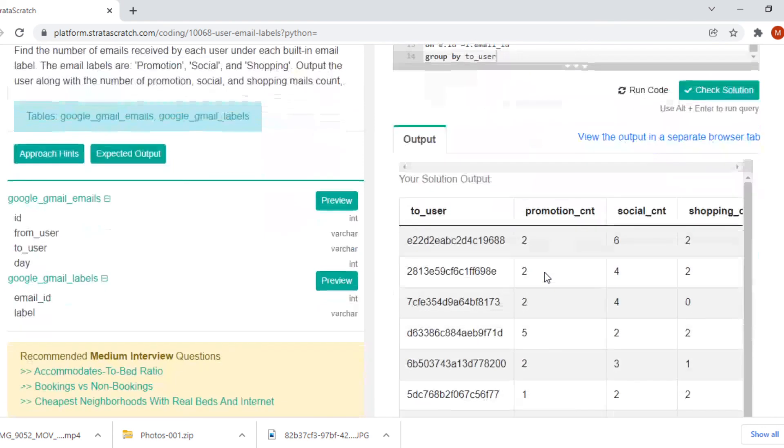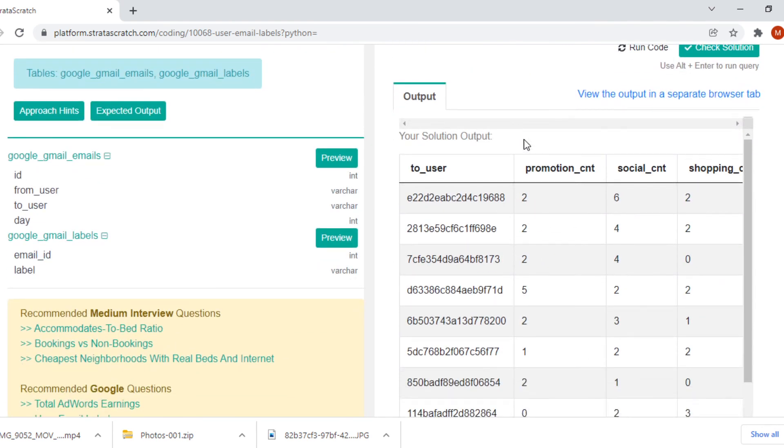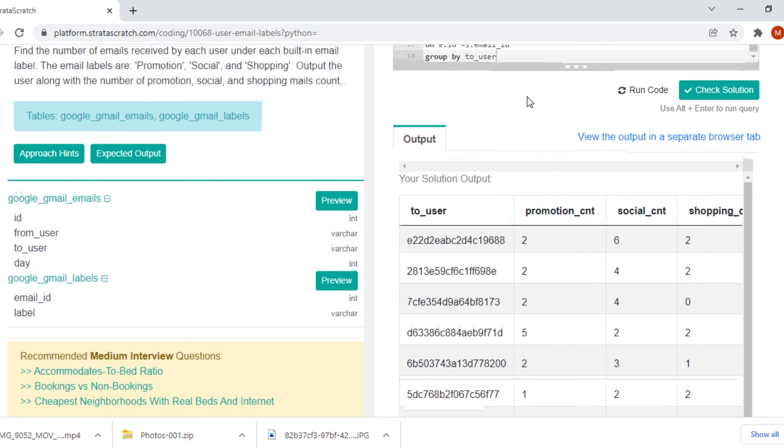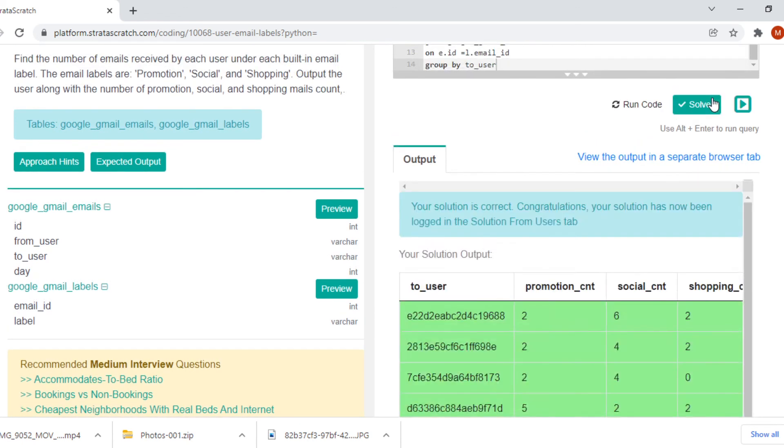Let's run the code and that's our output. Let's check if it is working properly. And there you go, it runs.